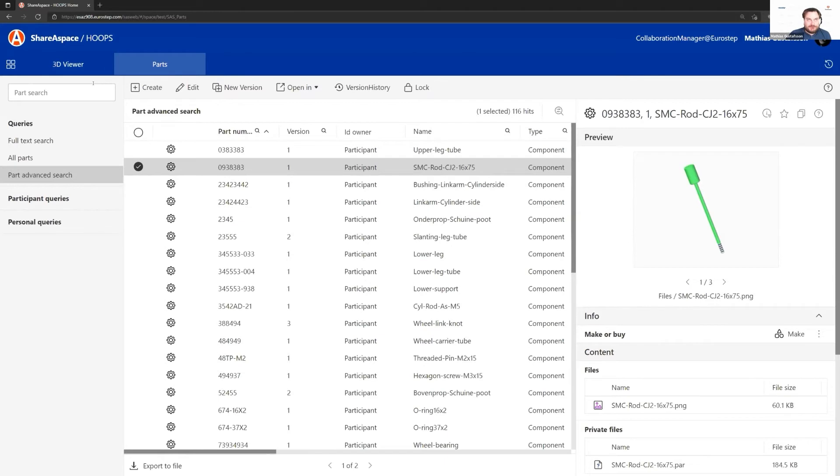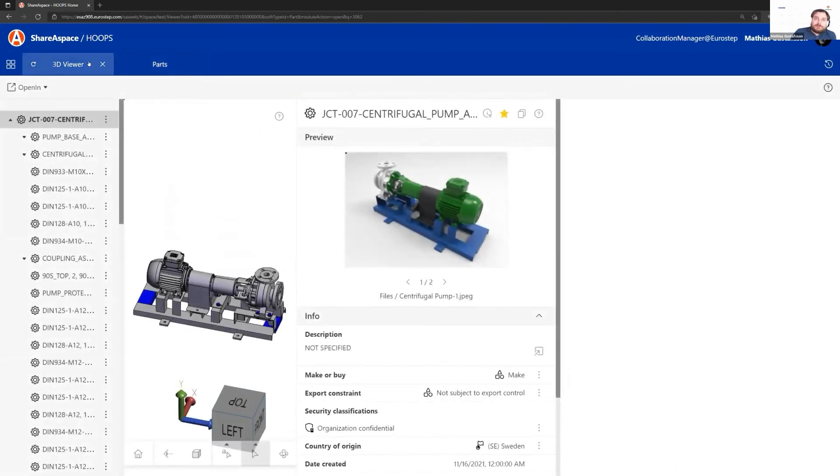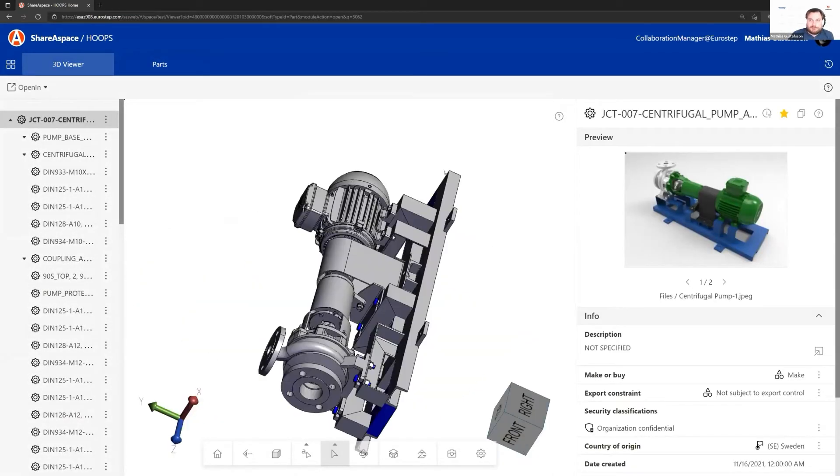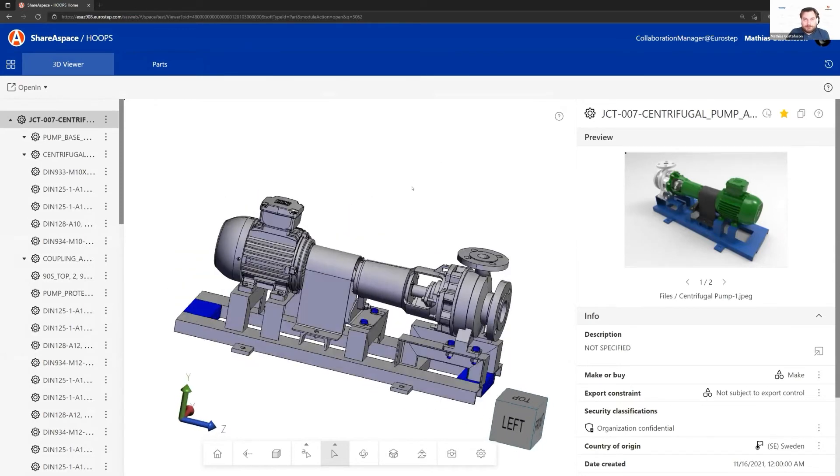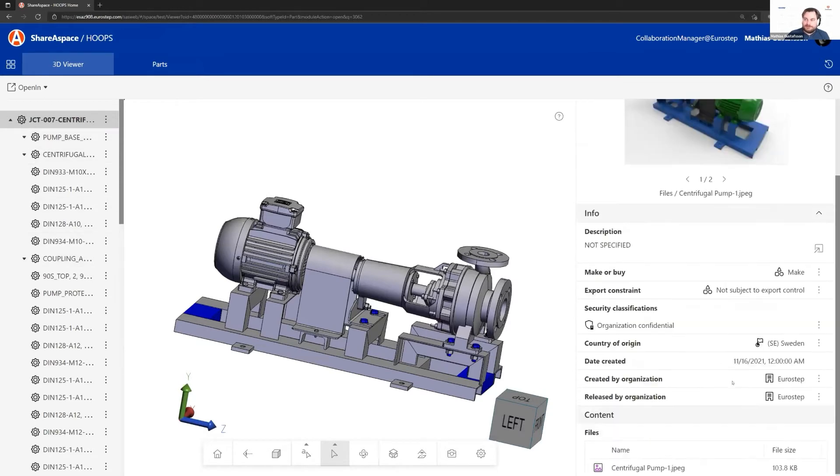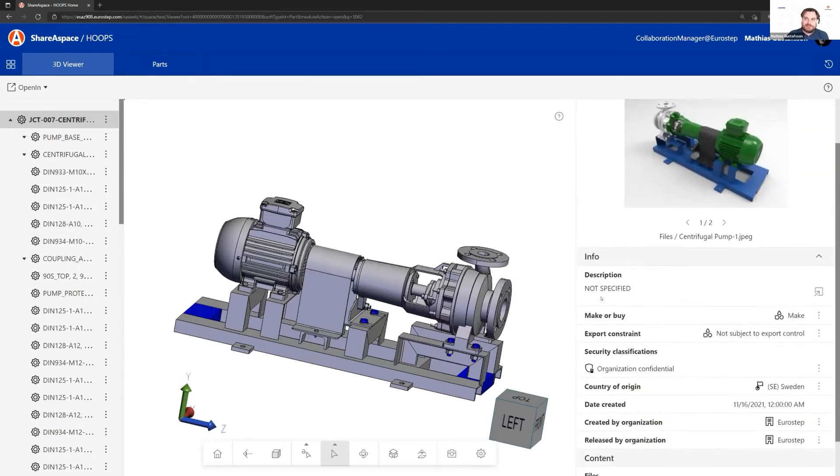Of course, we've used Hoops Communicator and the web components to build a 3D viewer within the ShareSpace web application. Here we can see this pump that I had in my PowerPoint presentation. This component here, that's Hoops. To the left and right is the ShareSpace web application, and we have this interaction between them.